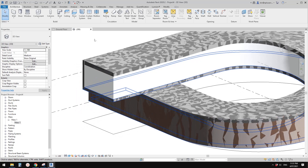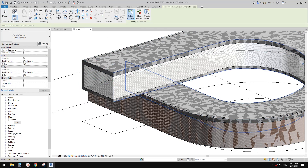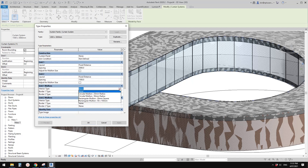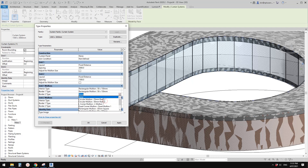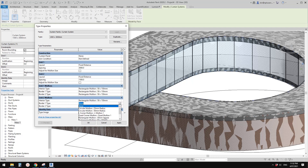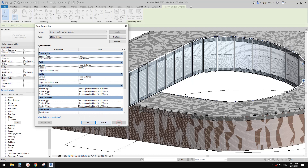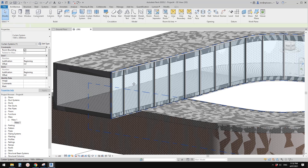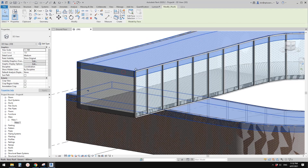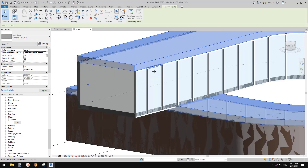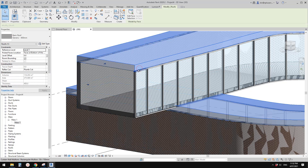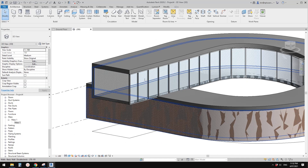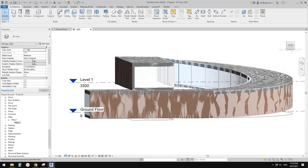Changing to curtain wall directly doesn't work here, but we have another option: use Curtain System, pick this face, and create a system. Then go to Edit Type, add mullions — I'll quickly add 50 by 150 mullions to it and apply. You can also adjust the height of the roof as needed.